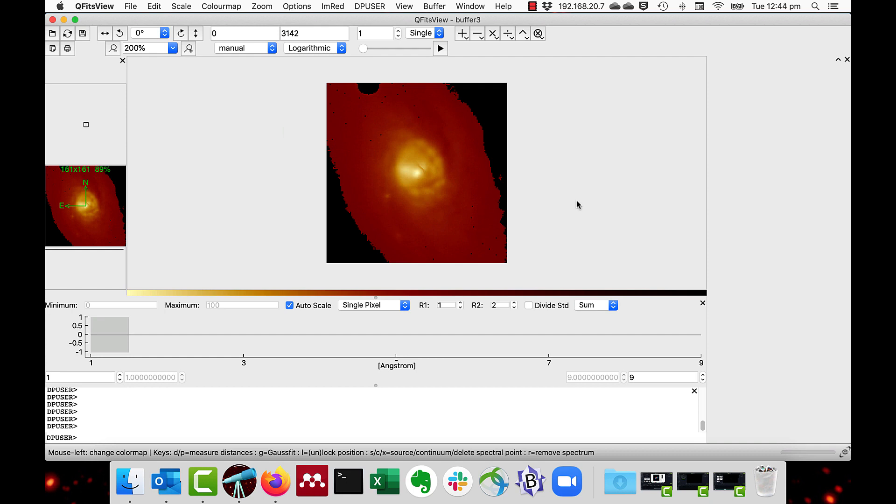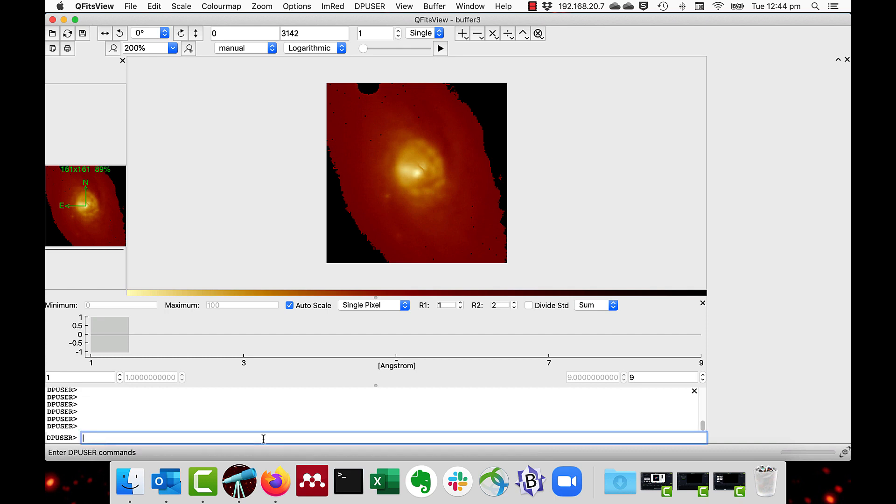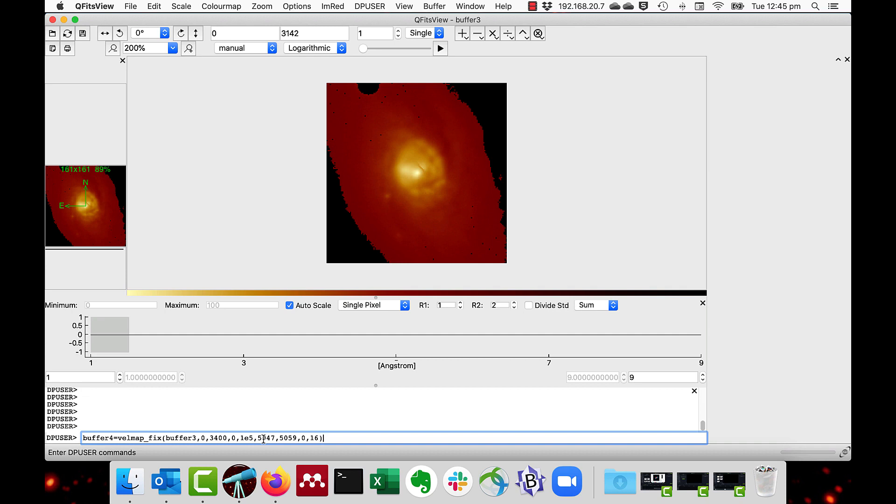I'm going to use my function velmapfix which defines ranges of sensible values for each of the four main parameters and sets spaxels outside those ranges to null. This is buffer three. So I will say buffer four equals velmapfix from buffer three. And now the continuum sensible range is 0 to 3,400. The height sensible range is 0 to 100,000 which is 1e5. The wavelength sensible range is 5047 to 5059 angstroms. And the full width half maximum range is 0 to 16. I had previously explored this data in a cube to check on this sensible range. Let's press enter.